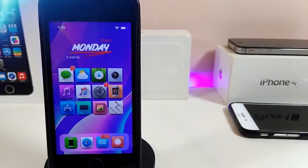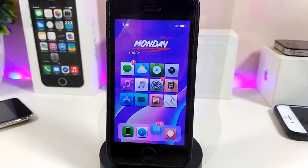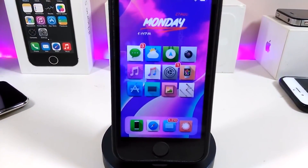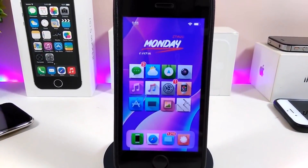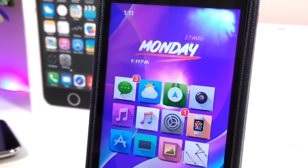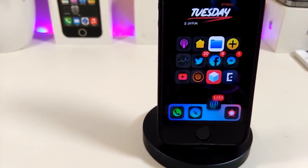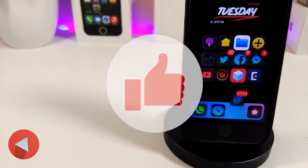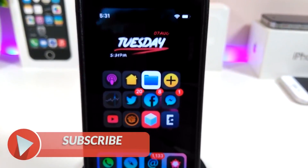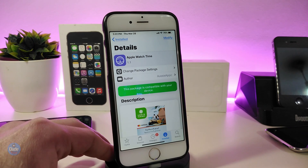Hey, what's up YouTube and welcome back to another Cydia tweaks video. In today's video I will be showing you guys some beautiful tweaks you can download on your jailbroken device. This is for those who already jailbreak their devices starting from iOS 11 up to iOS 12, 12.1.1, and 12.1.2. Before I start, please give the video a thumbs up, subscribe, and hit that notification bell so you won't miss any of these tweak videos.